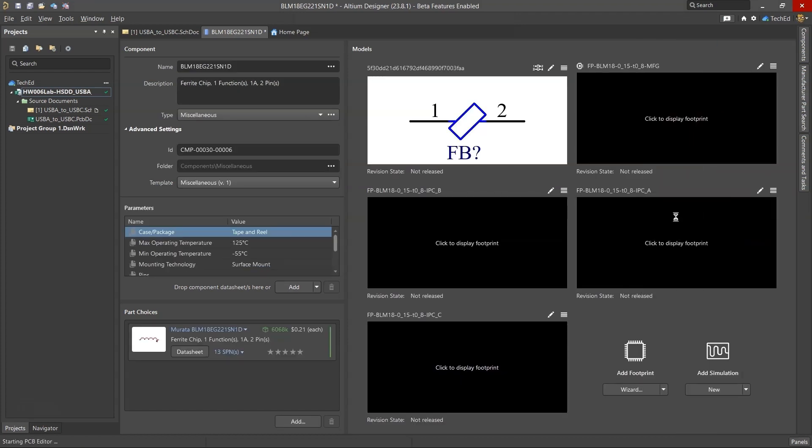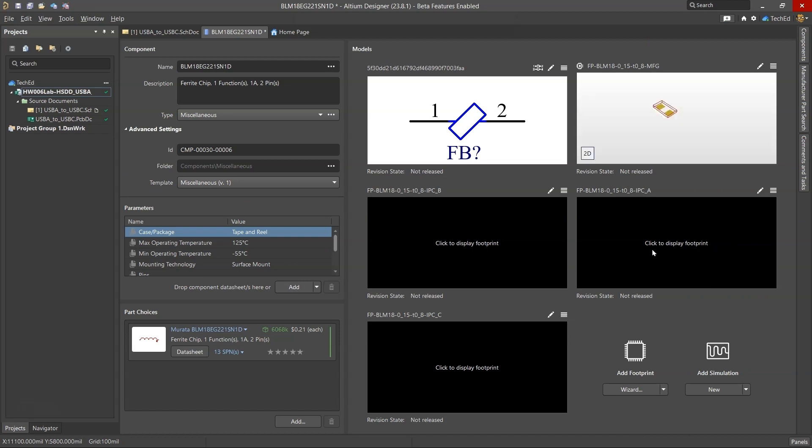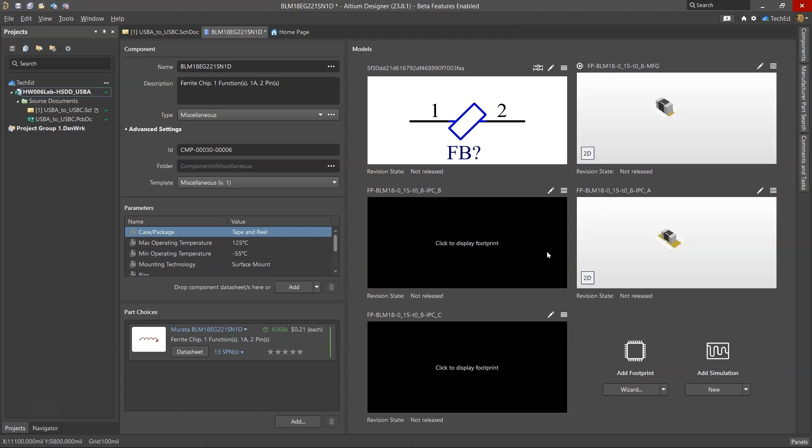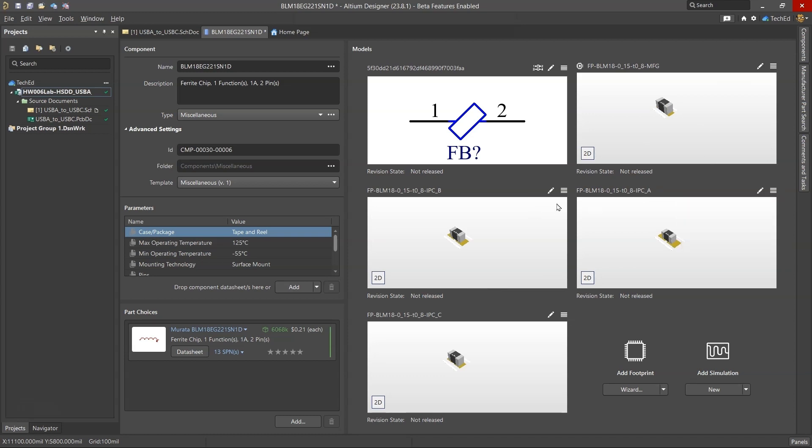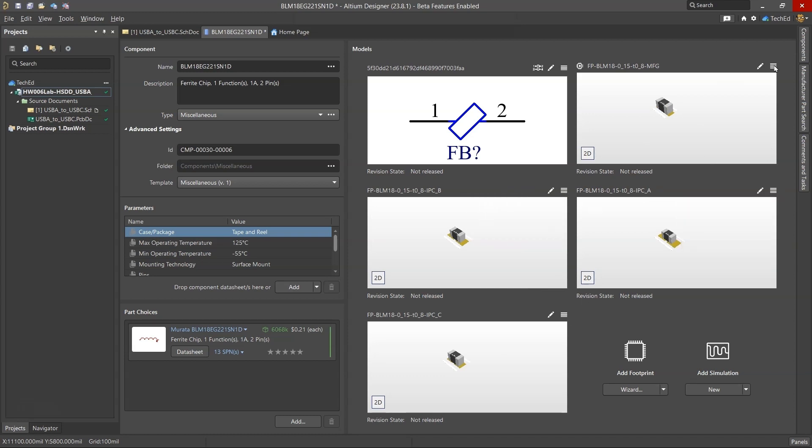Now you can click to display the footprint. Don't worry about these windows being black. It will show you what the bead looks like. It has a number of footprints and you can set any of them as the default. This first one is set as the default.